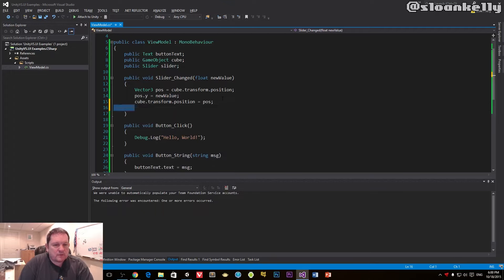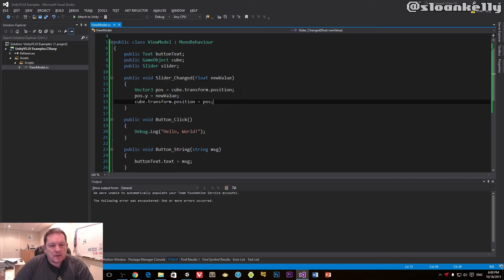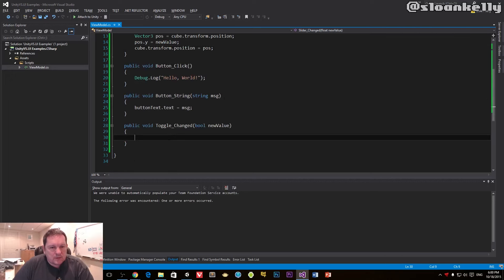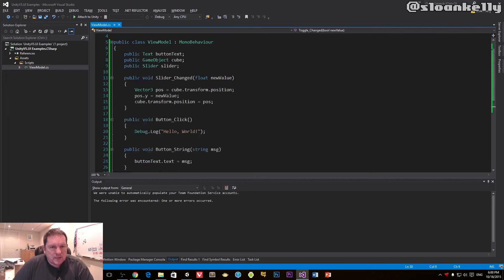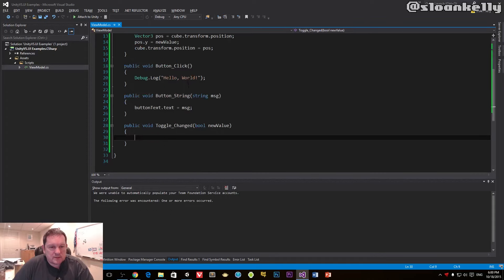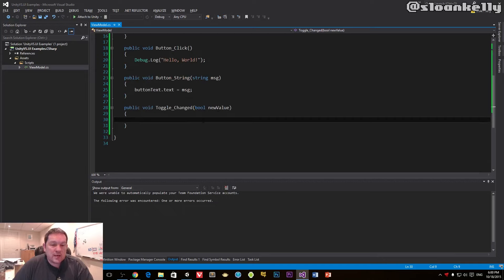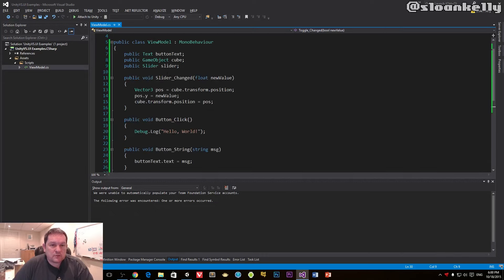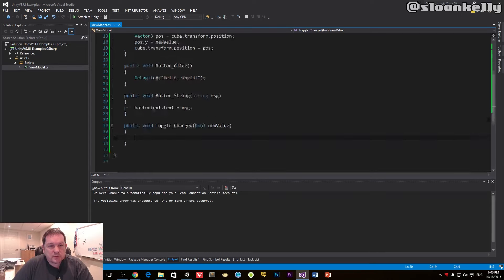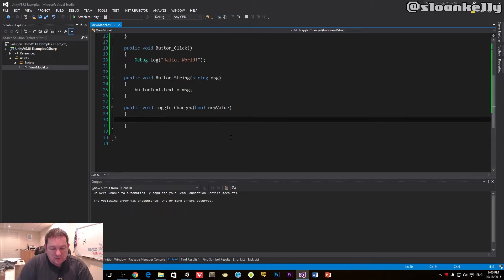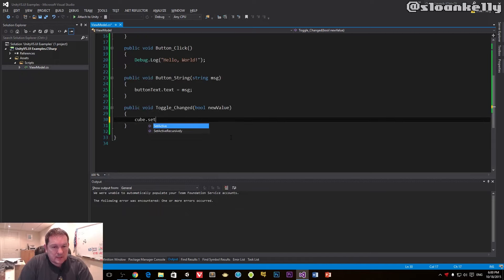So in my toggle change, what I want to do is turn off the cube and disable the slider, depending on this new value that I get in. When it's checked, I want to enable the slider and show the cube. So all I do is cube.SetActive(newValue).